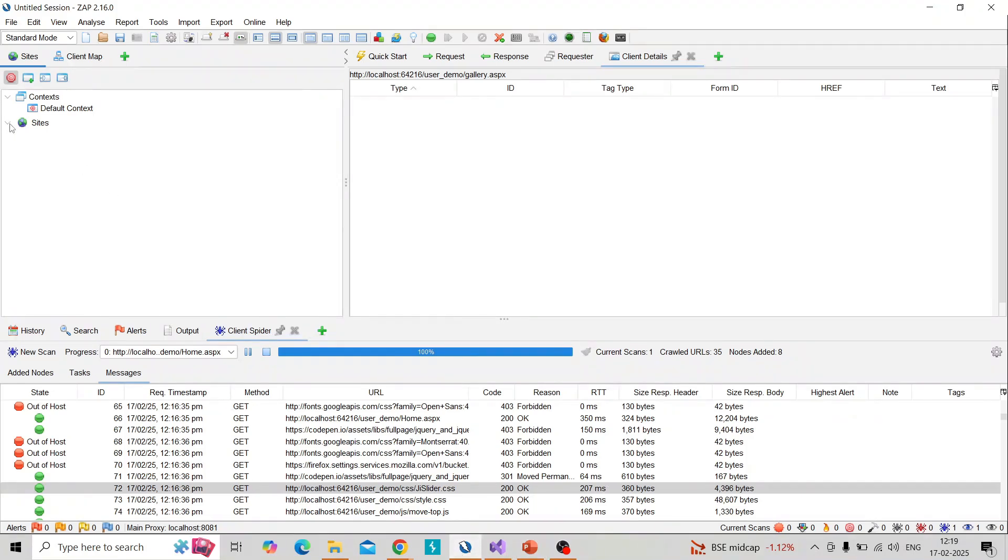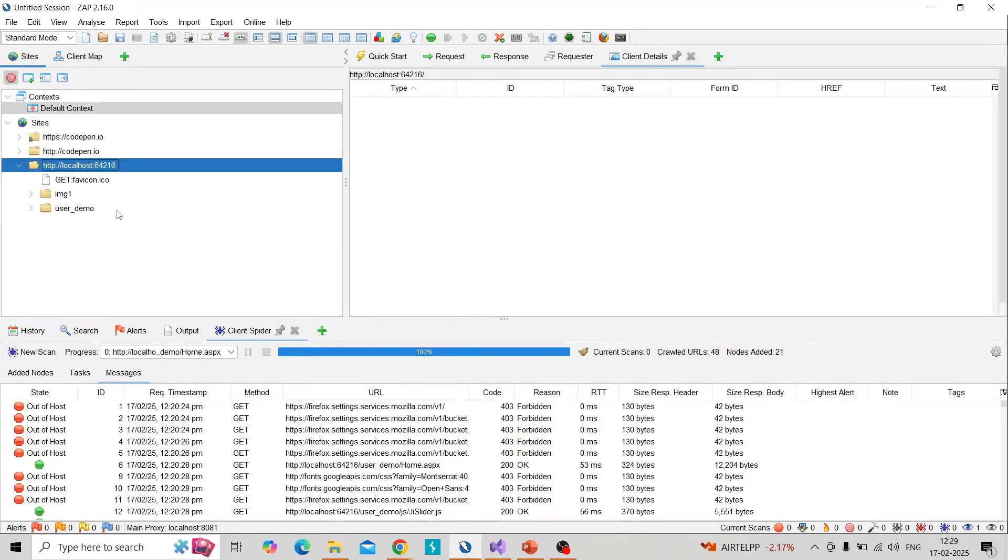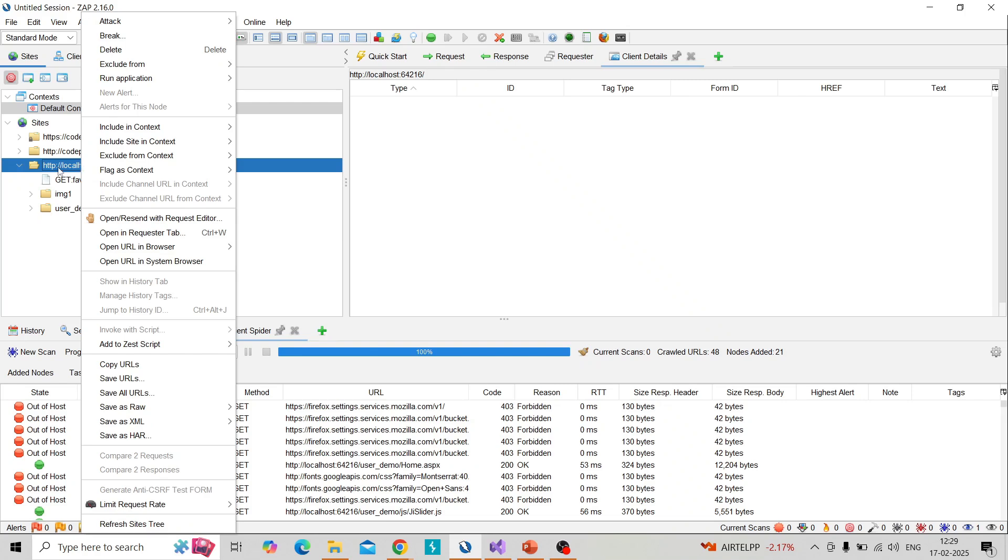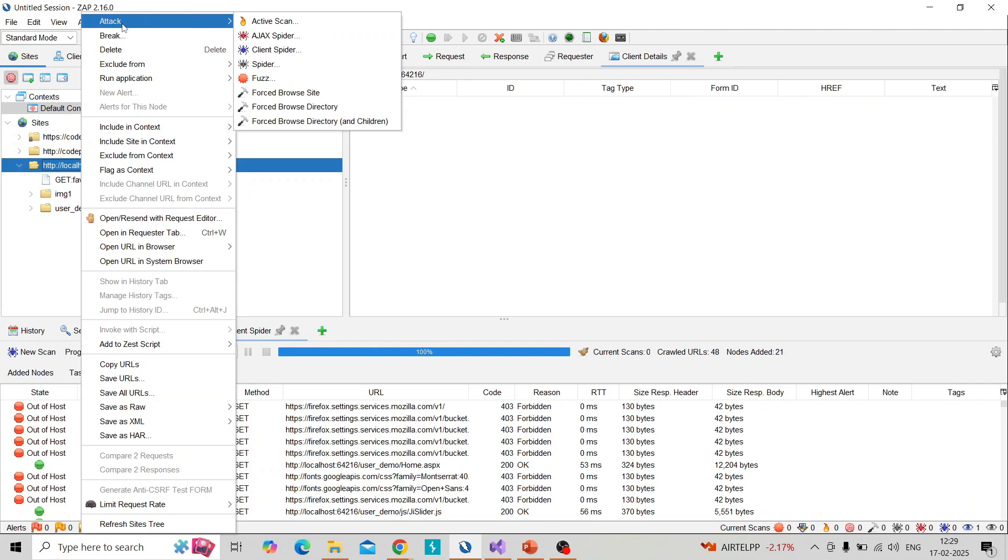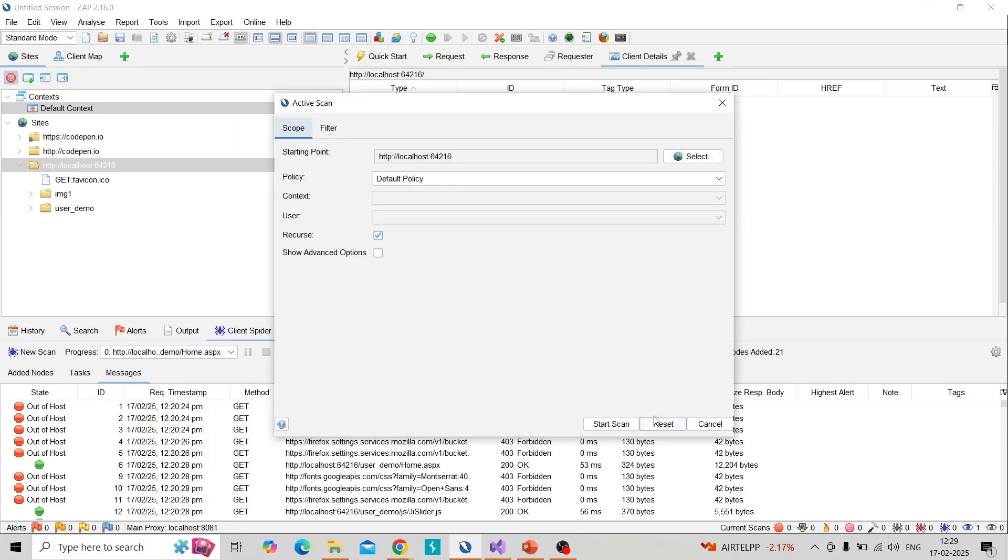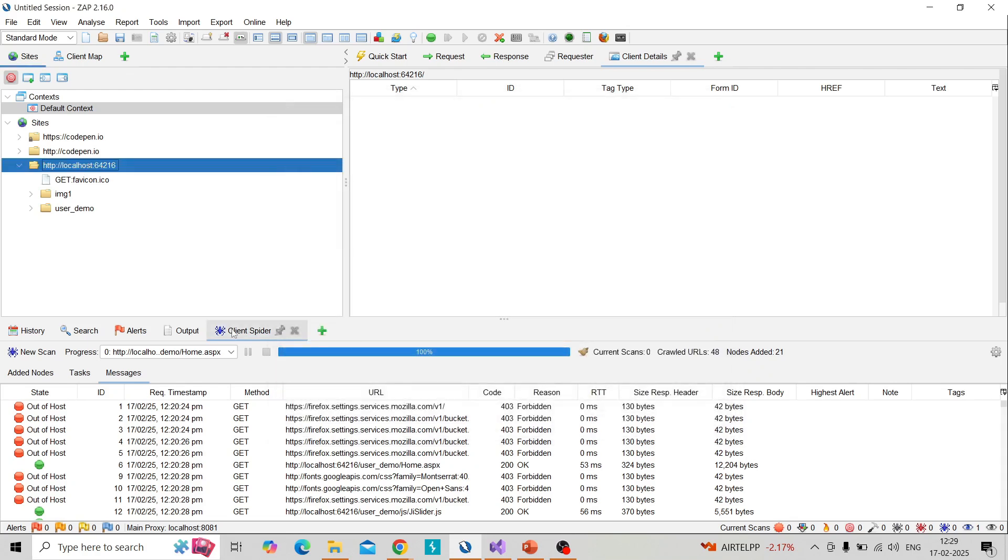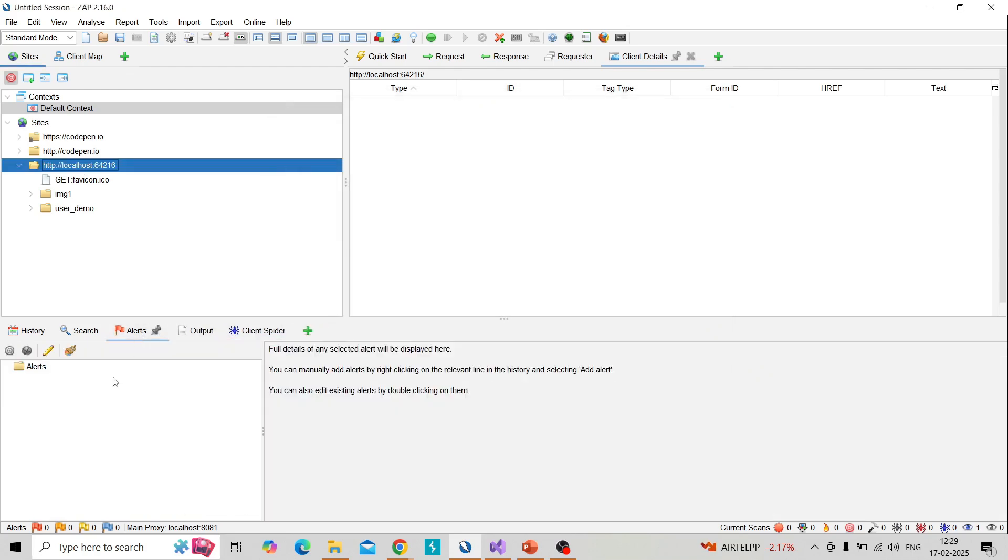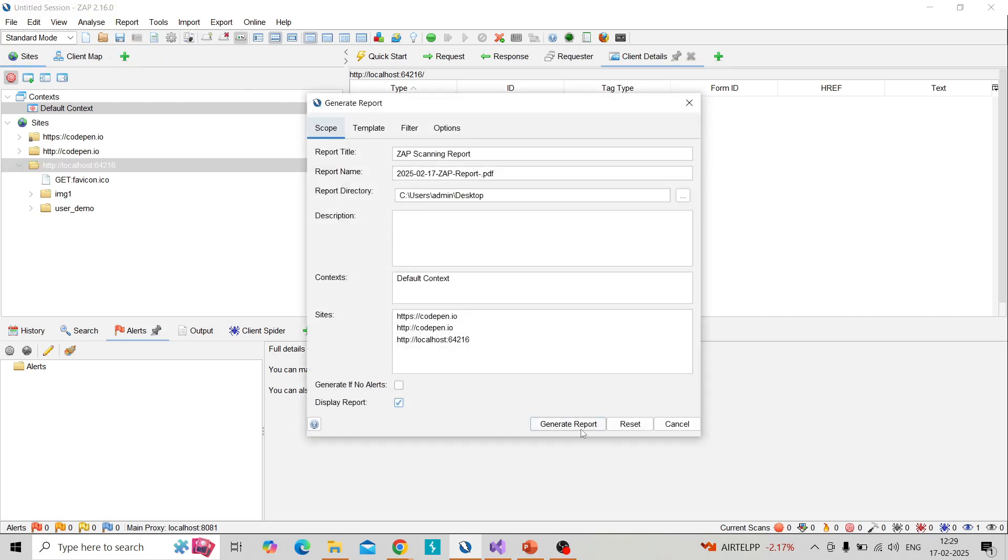Switching to ZAP - you can see in the site tree the web application folder is there. After spidering is completed up to 100%, then you can perform the active scan by right clicking on the folder under site tree and perform active scan. Click on start scan, it will start the active scan. After completing this you can get the alerts if there are any. You can download the report by going to report and generate report. After performing all these - client spidering, active scan, and getting the response - you generate the report and you can give that to the developer for the further move.